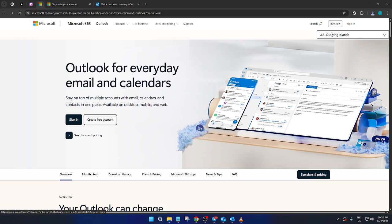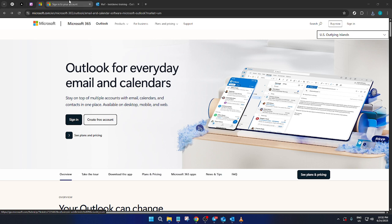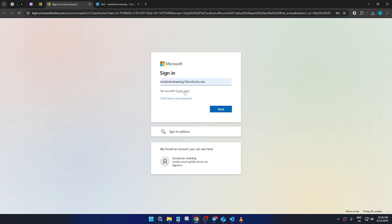First you'll need to head over to the Microsoft Outlook website. Open up your browser and type in the URL to reach the official Outlook page. Once the web page loads you'll find the sign-in button, usually located towards the upper right corner. Go ahead and click on that to begin the sign-in process.